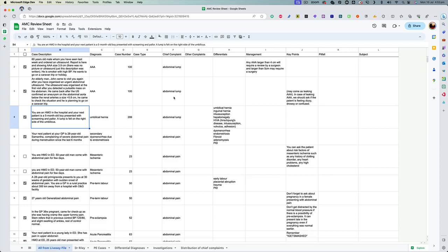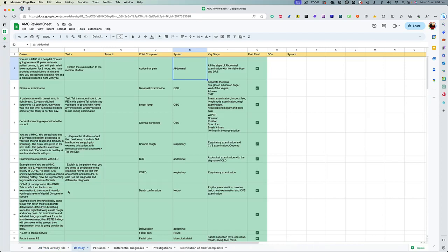And then we can make it a more comprehensive review sheet for everyone. So this was the first one that I had made. And the second one was all the physical examination cases that I got from Dr. Riley, from one of my friends. I listed them here along with the tasks that we are supposed to do in case of different cases and the chief complaint.